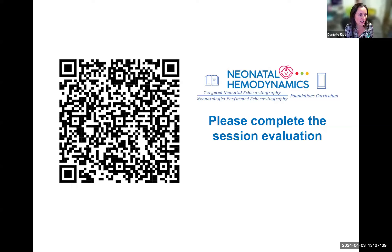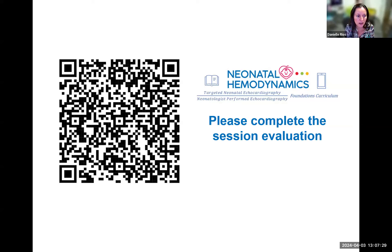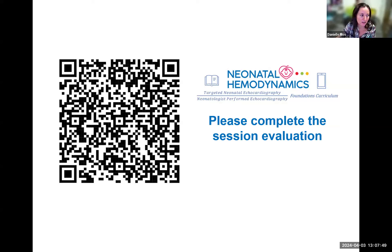Dr. Joseph Ting is an associate professor in the Division of Neonatal Perinatal Care at the University of Alberta and staff neonatologist at Stollery Children's Hospital. He completed his residency in pediatrics, his postgraduate diploma in infectious diseases and master of public health and medical statistics from the University of Hong Kong, and was trained in TNE at the Hospital for Sick Children in Toronto. His research interests include neonatal infections, antimicrobial stewardship, neonatal hemodynamics, and TNE.